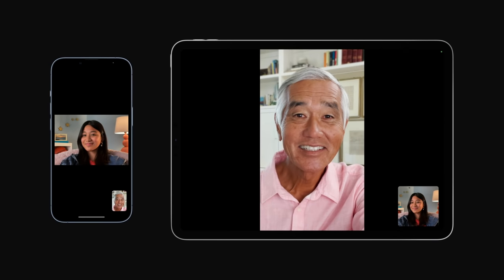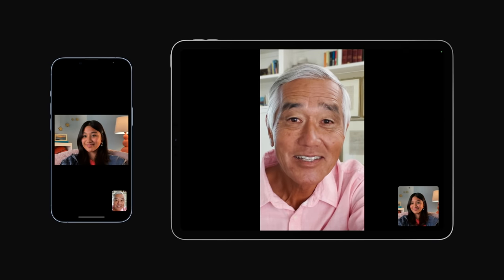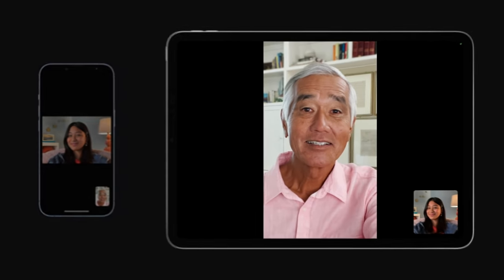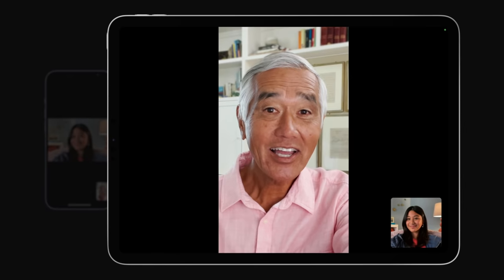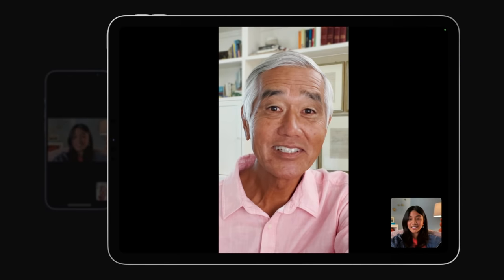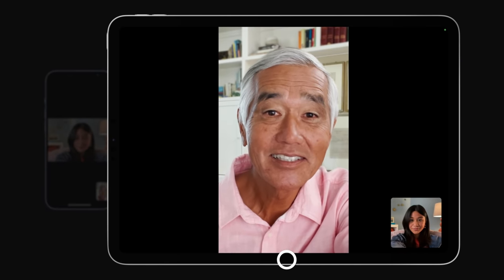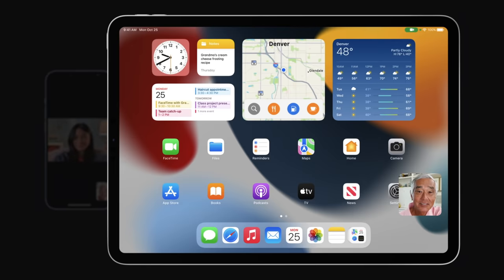Once everyone is ready in FaceTime, anyone can start SharePlay. Just swipe up from the bottom of the screen and open the supported app.